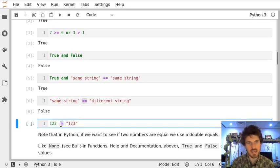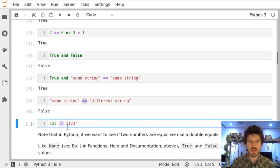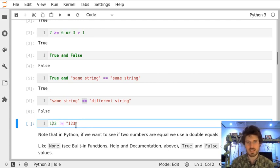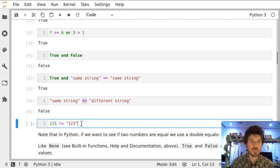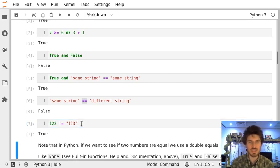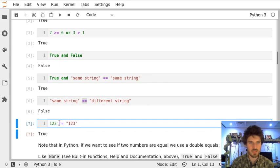And this sign means that those two things are unequal. Here we have 123 as a number and as a string. They have different types, so they are definitely different things. So this expression is true because they're different.